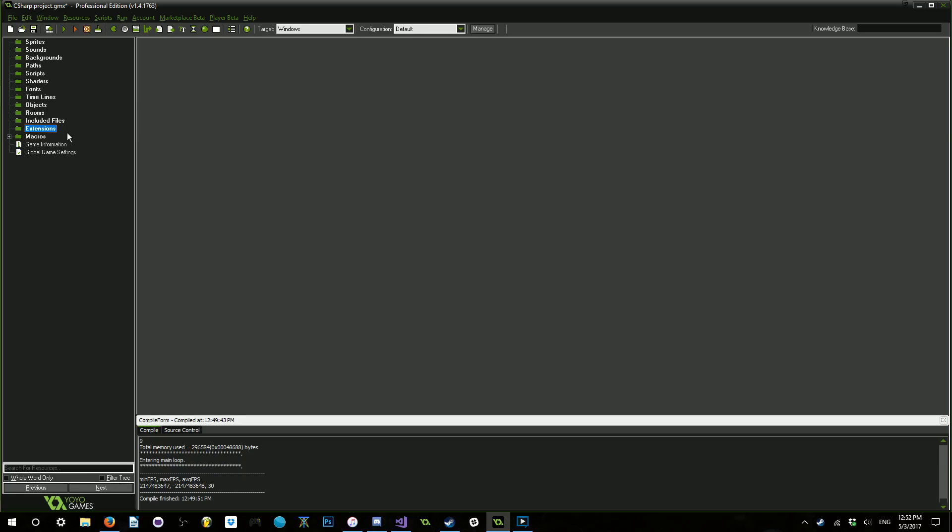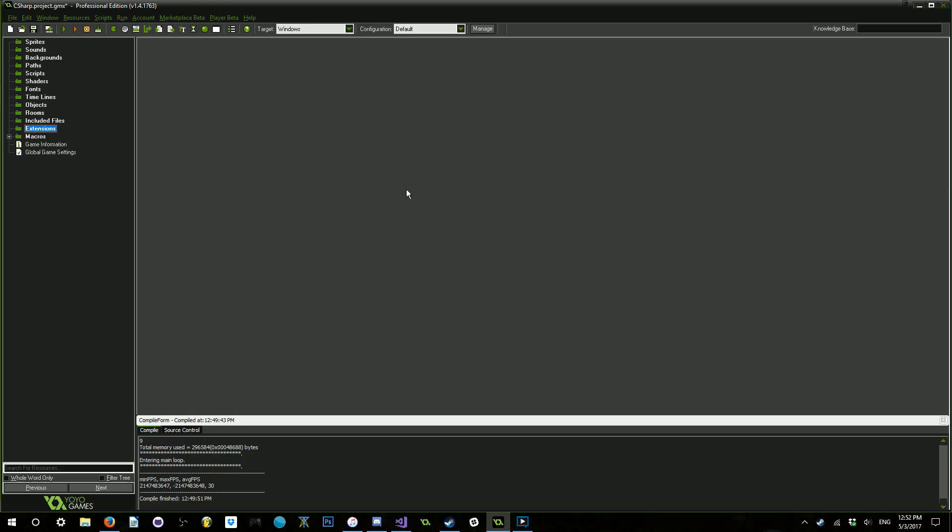Part of the problem with this is that GameMaker can only call unmanaged code. However, C Sharp compiles down to what's called managed code. I believe this has something to do with C Sharp's memory management and its garbage collector. So, we need to make sure that anything that we write for GameMaker Studio inside of C Sharp will compile down to unmanaged code, or at least look like it, as far as GameMaker is concerned.